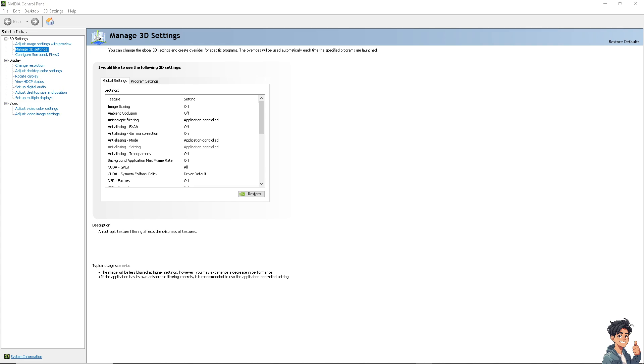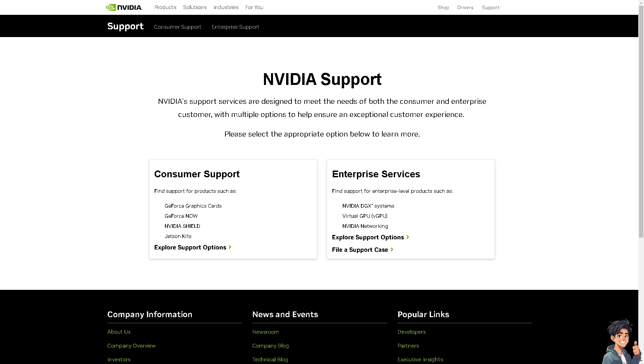Now, the thing is if none of the above steps work, you might want to contact the NVIDIA support for further assistance. Provide them with the details of your setup and the steps you have already taken to troubleshoot the issue.